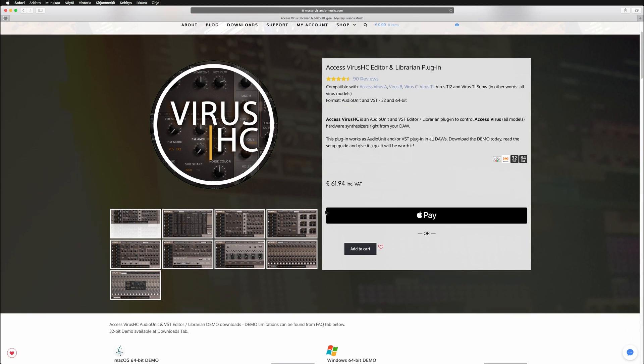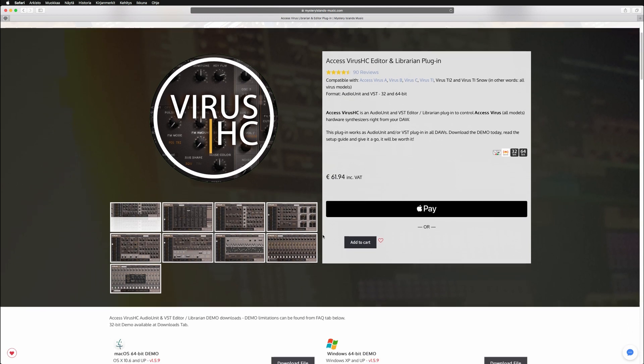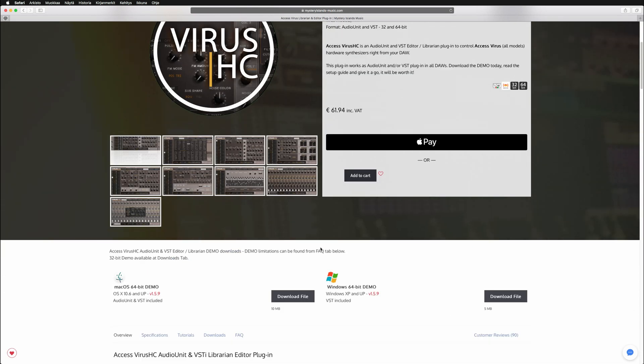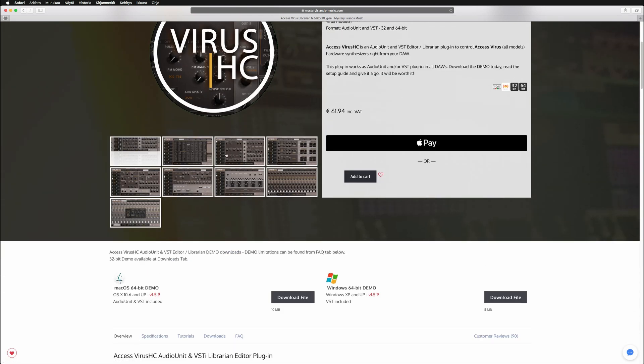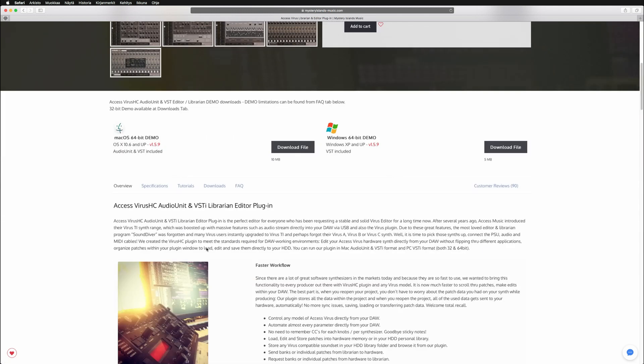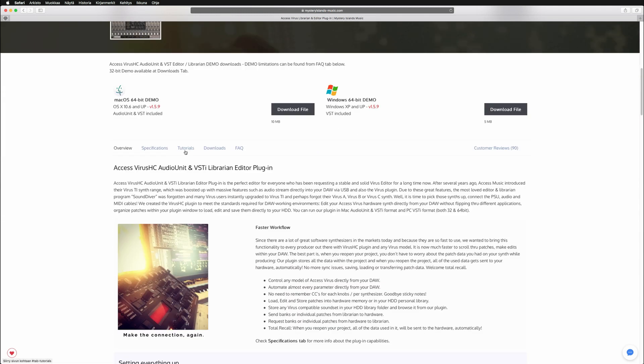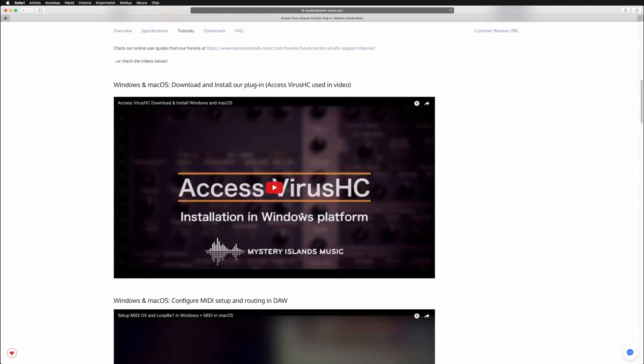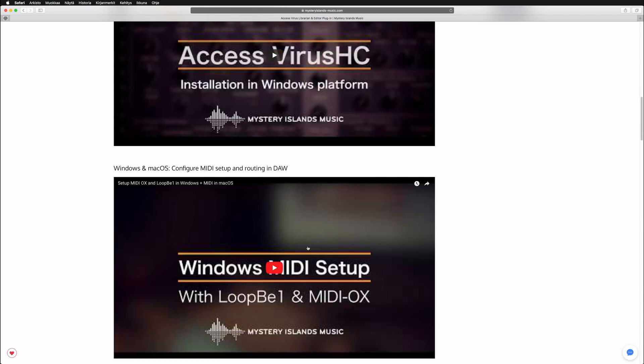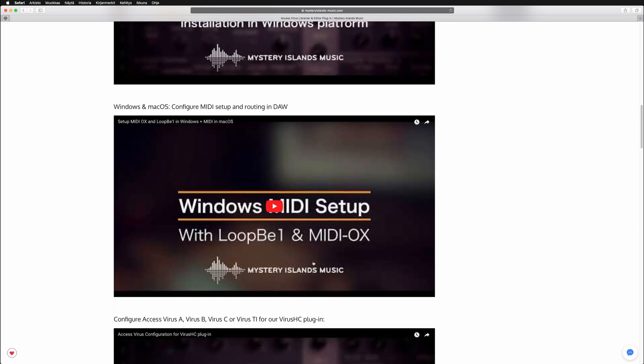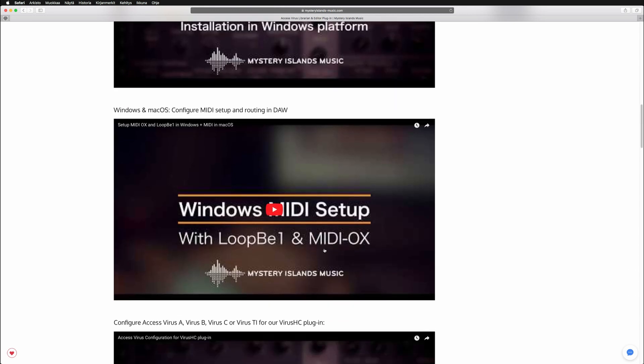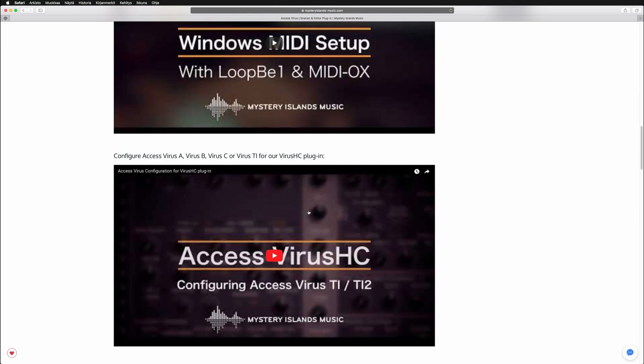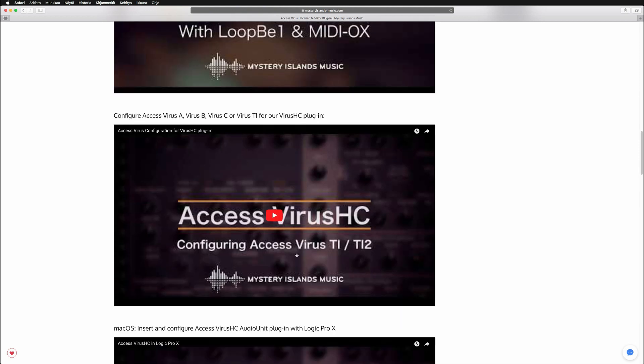But before we go into Cubase Pro, in the VirusHQ product page go to the tutorials tab and check out the videos on how to install the plugin in your desired platform and how to configure the MIDI inside Windows or Mac OS, and also the configuration guide for the Virus C or TI.